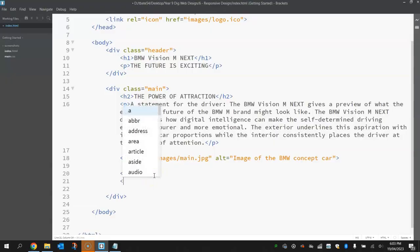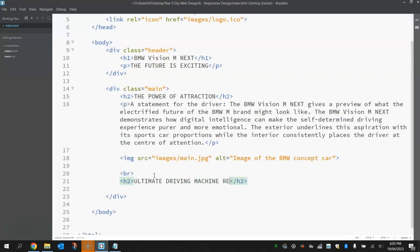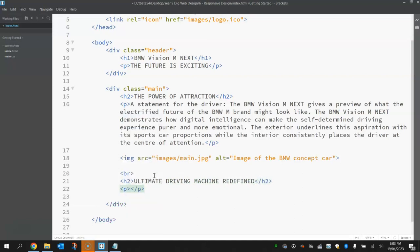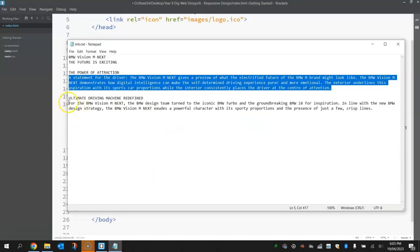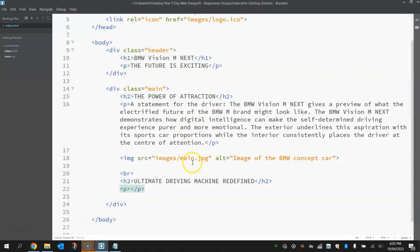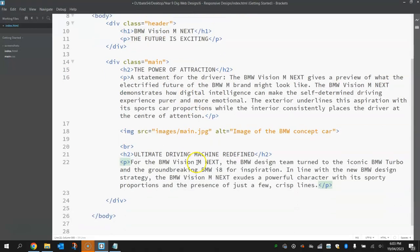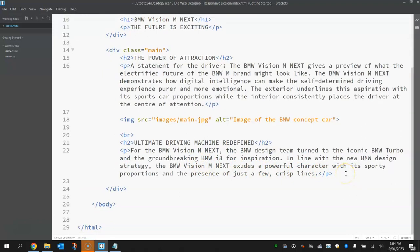So after this break we're going to put in the next h2 heading, and this next h2 heading is going to be written in capitals as well. It's going to say ULTIMATE DRIVING MACHINE REDEFINED. That's our next subheading, and then we're going to put in a second paragraph, and there's the text you need over there in the info document. So just copy and paste it in. Okay, so we've got a second paragraph in.